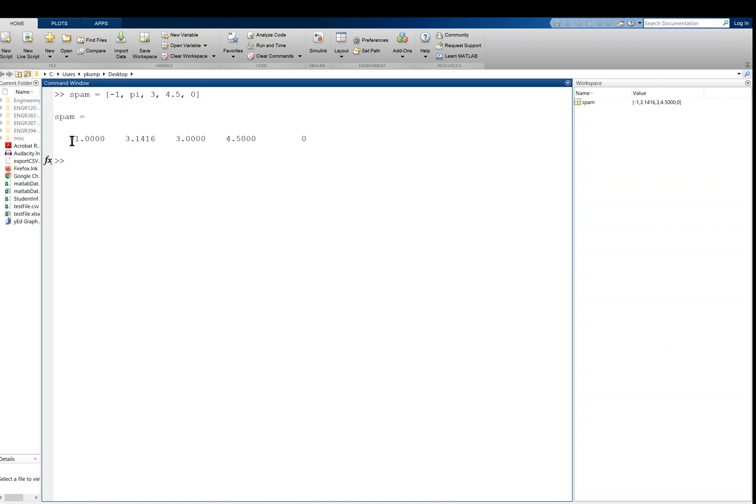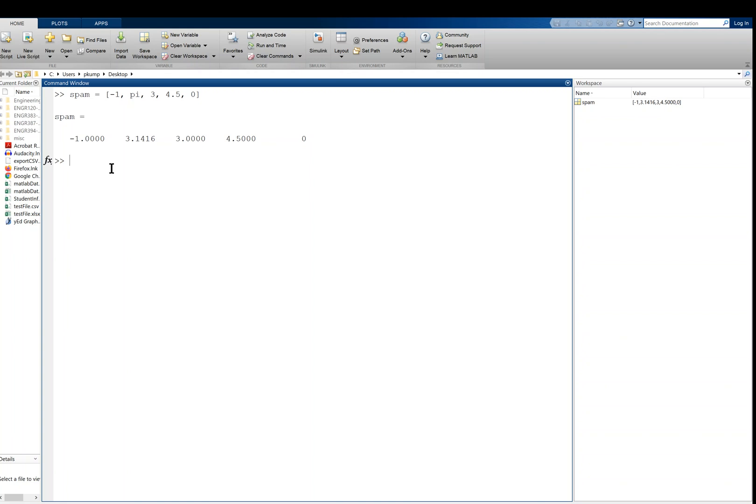There it is. Negative 1, 3.14159, 3, 4.5, and 0. And now spam is in the workspace, right? And this is the symbol, I guess, for an array, the four squares. And then you can see the values being stored in that array.